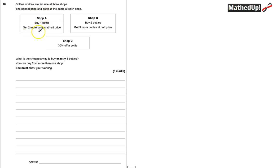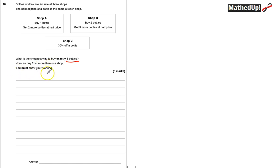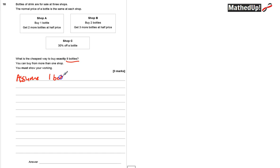At shop A, you buy one bottle and get two more bottles at half price. At shop B, you buy two bottles and get three more bottles at half price. At shop C, it's simply 30% off a bottle. What is the cheapest way to buy exactly eight bottles? You can buy from more than one shop. Because we don't know the price of a bottle, we're going to assume that one bottle costs one pound, which keeps our calculations simple.